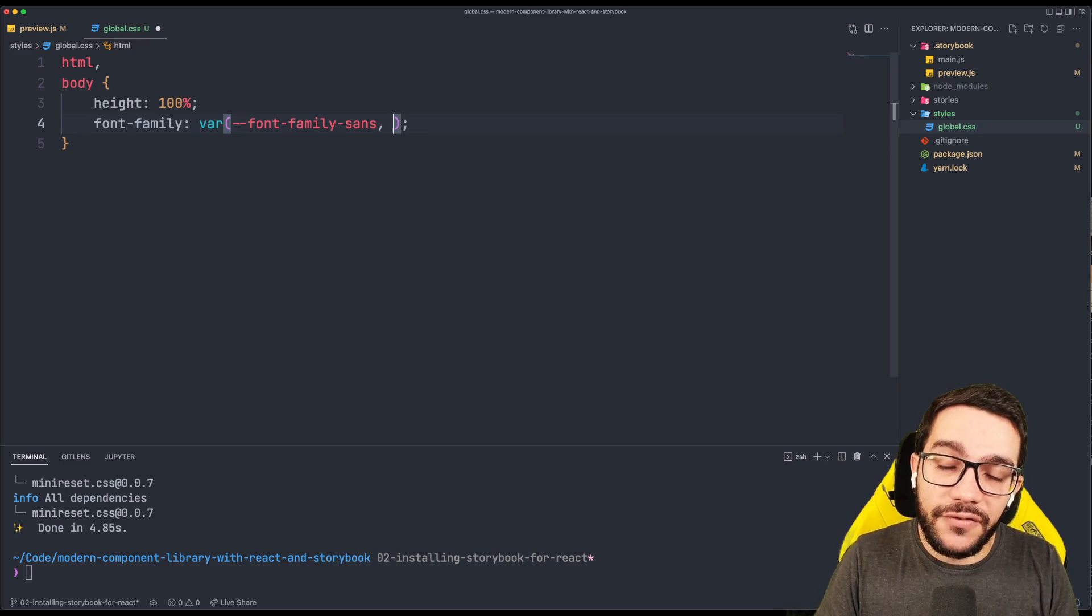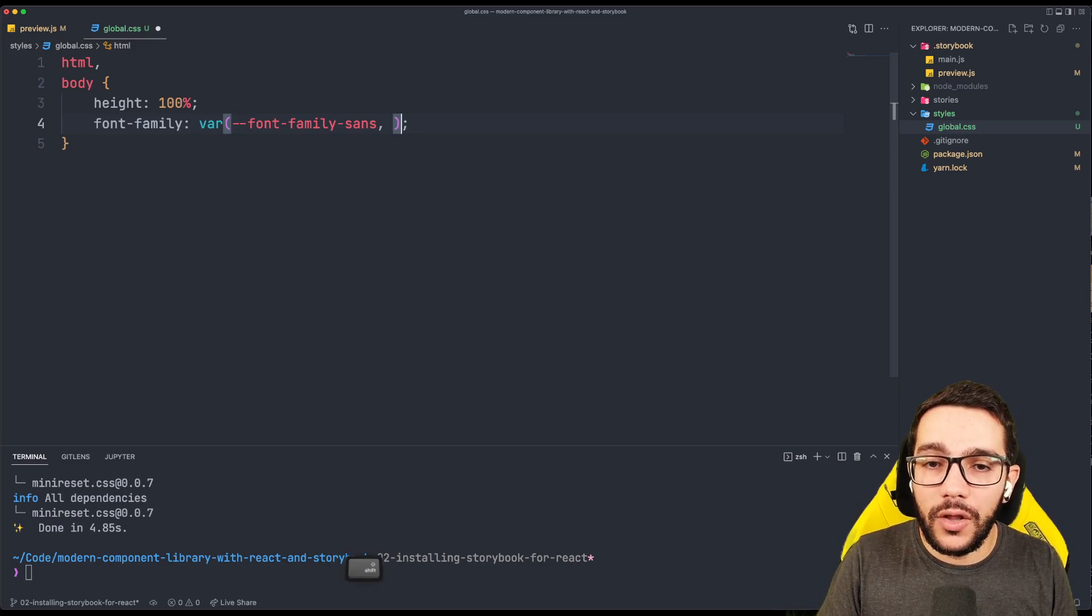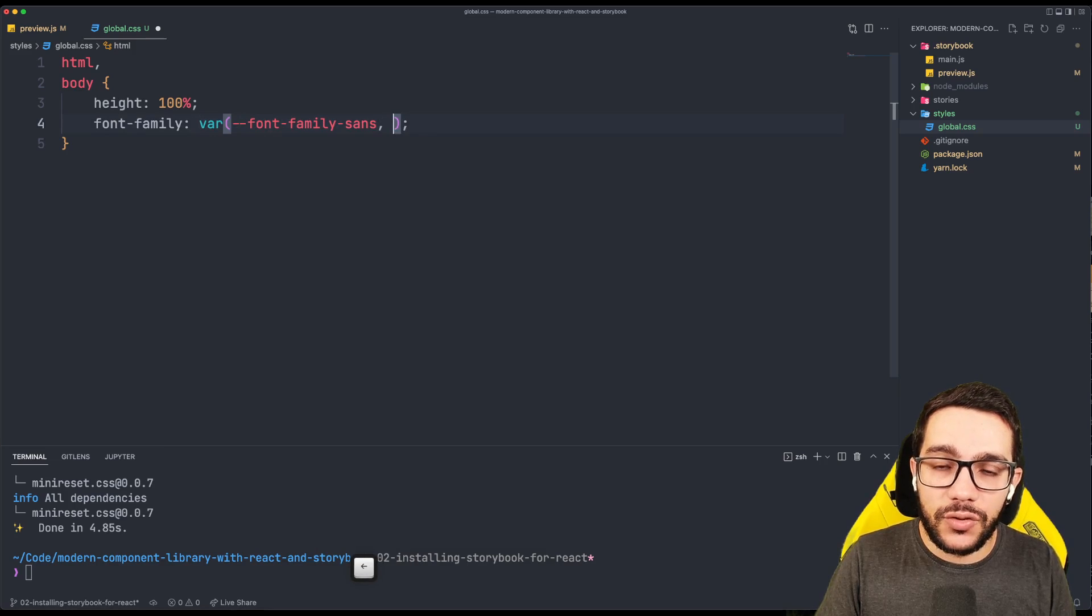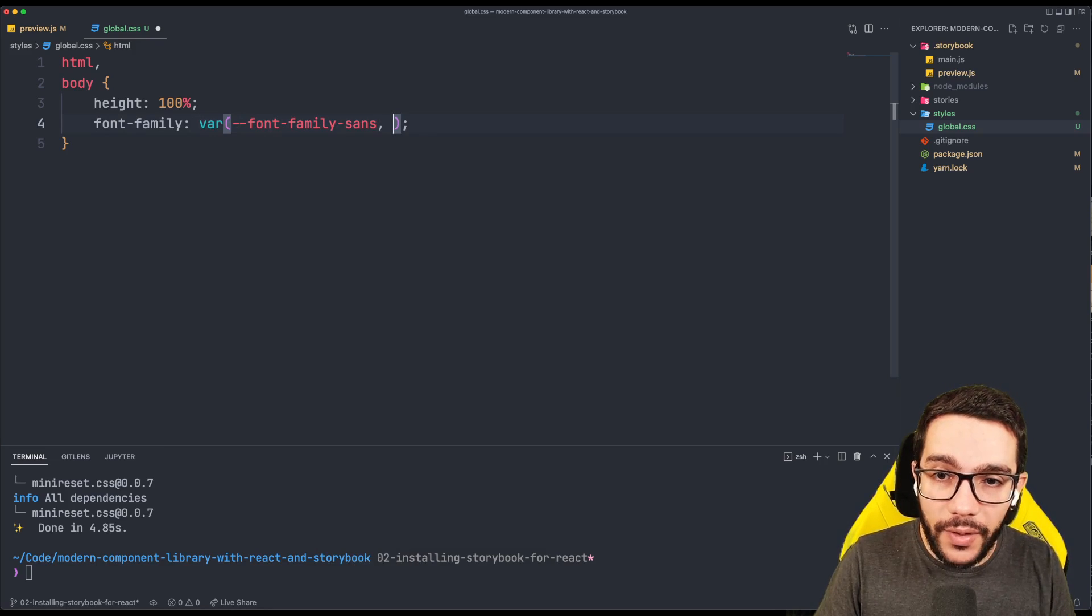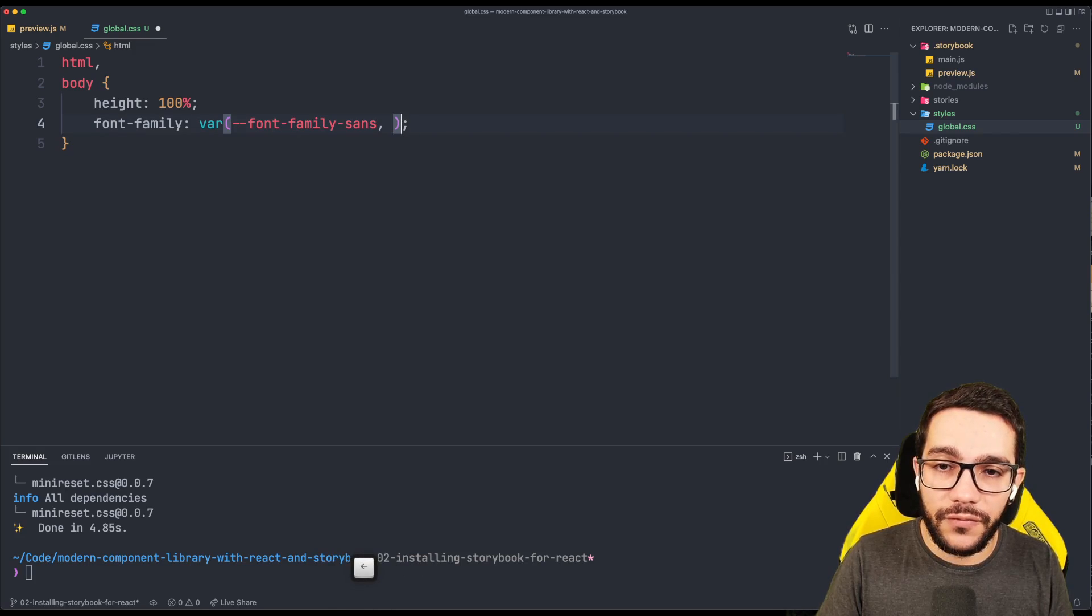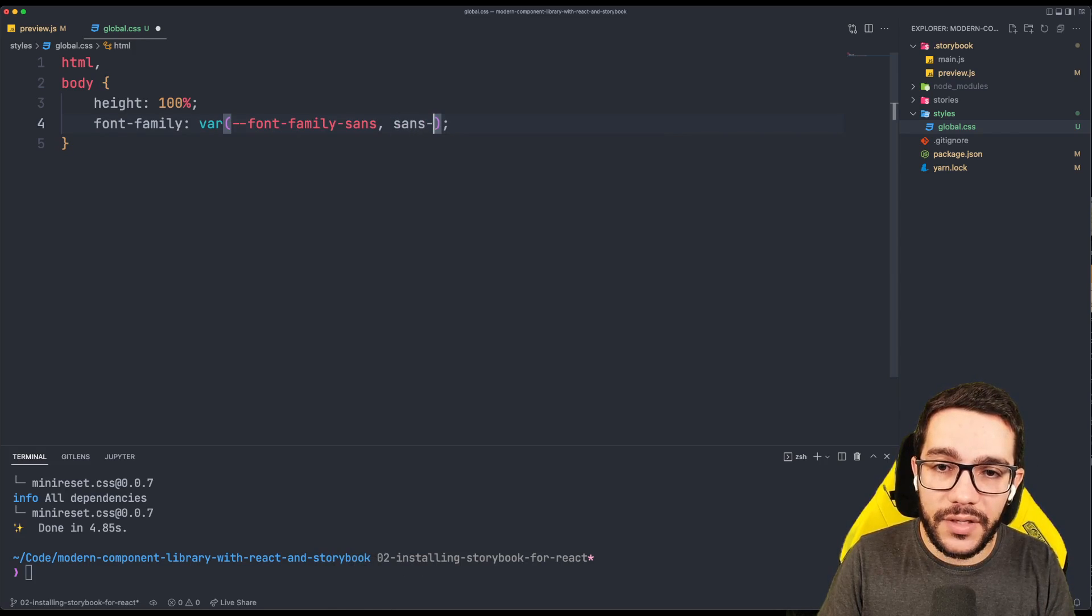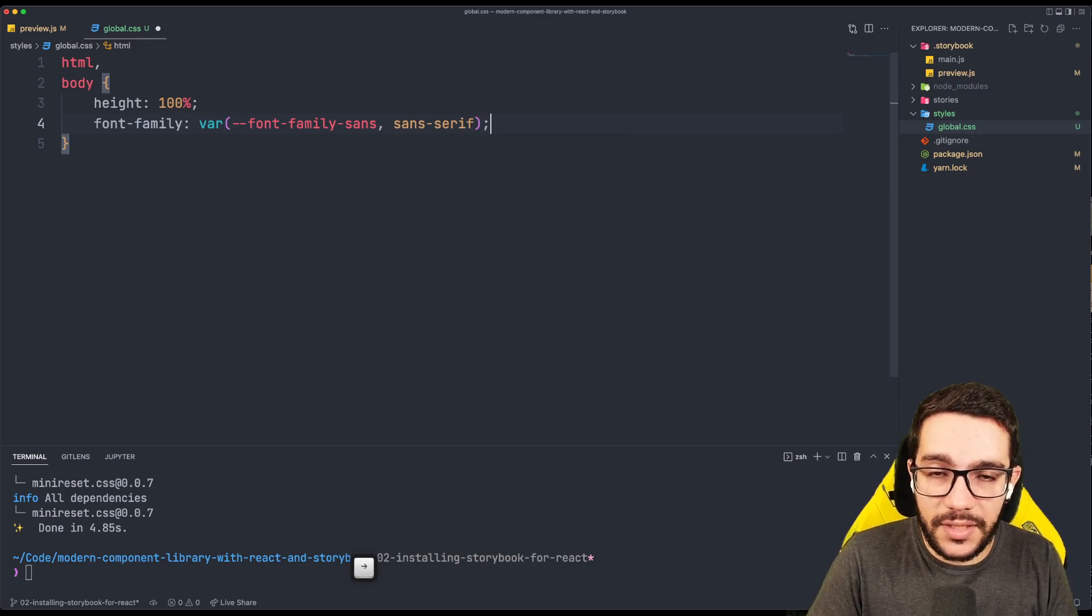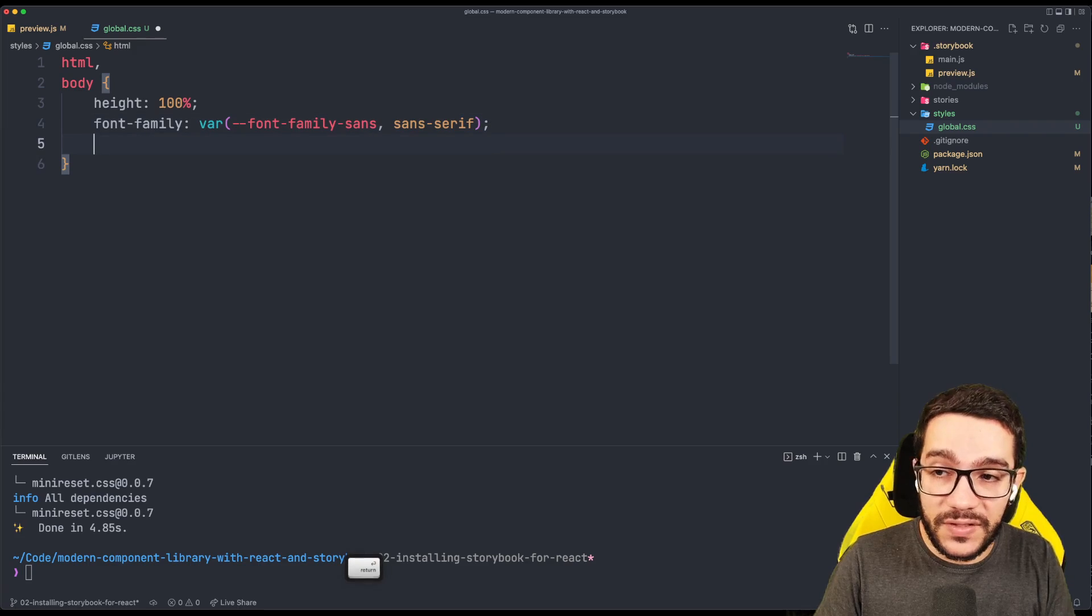And because it's not defined, what we can do when we load custom properties is to define a default value in case this one here doesn't exist. So for this case, I'm going to say that everything is going to be sans serif. This is a default font from the system.